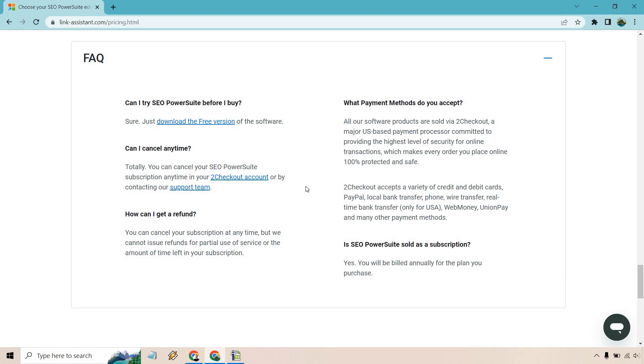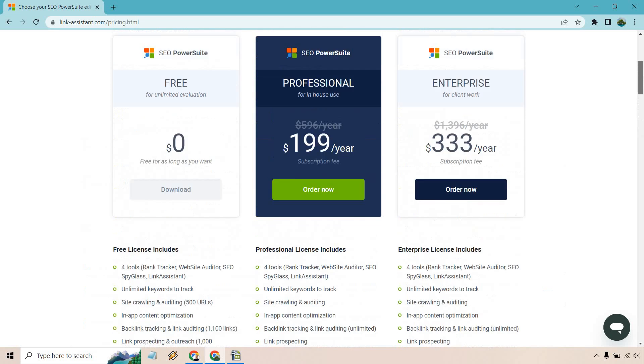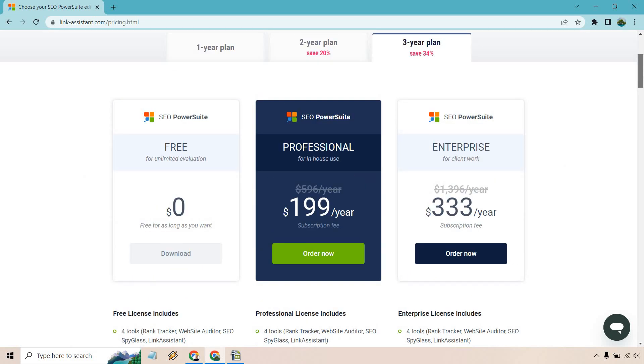For refunds, it says you can cancel your subscription at any time, but we cannot issue refunds for partial use of service or the amount of time left in your subscription. They talk about the payment methods that they accept. And of course, it's sold as a subscription. You will be billed annually for the plan you purchase, unless of course you do the two-year plan or the three-year plan, which I talked about earlier.